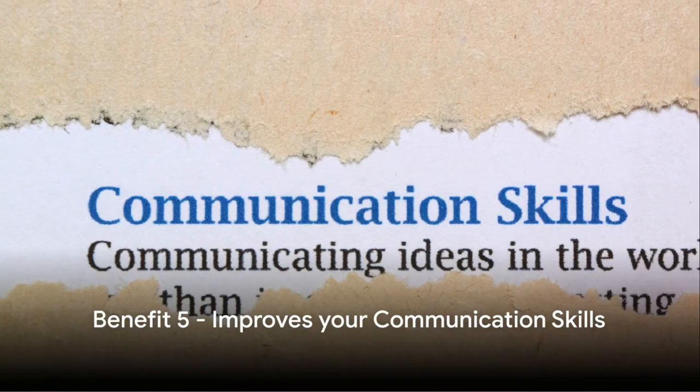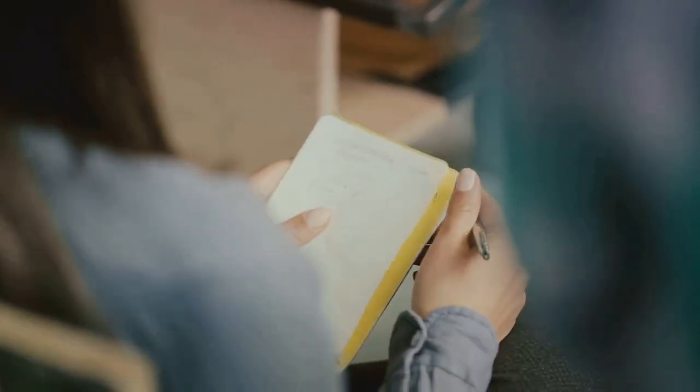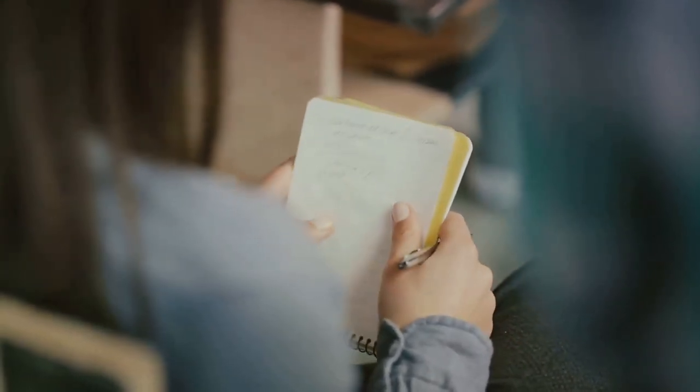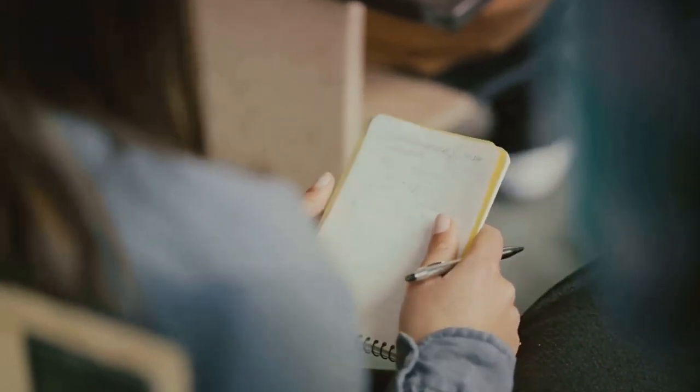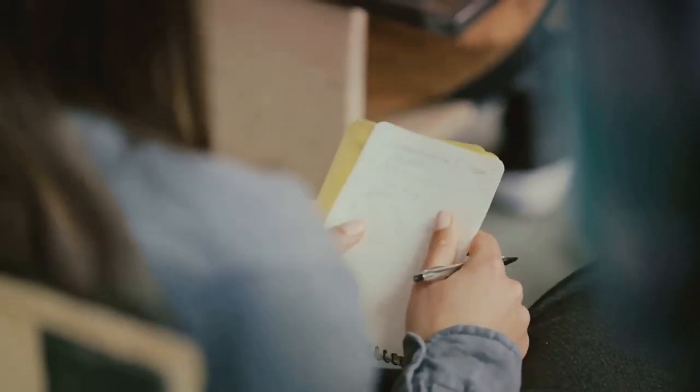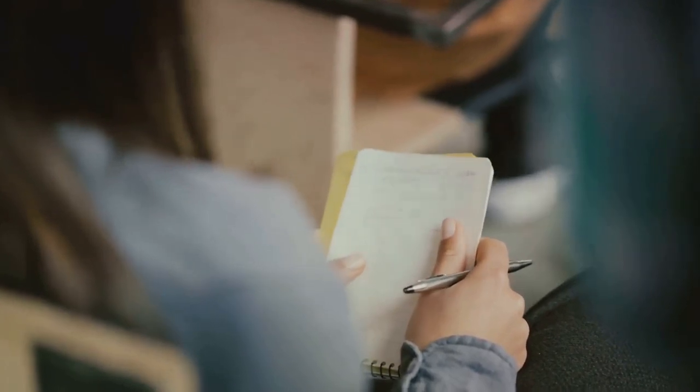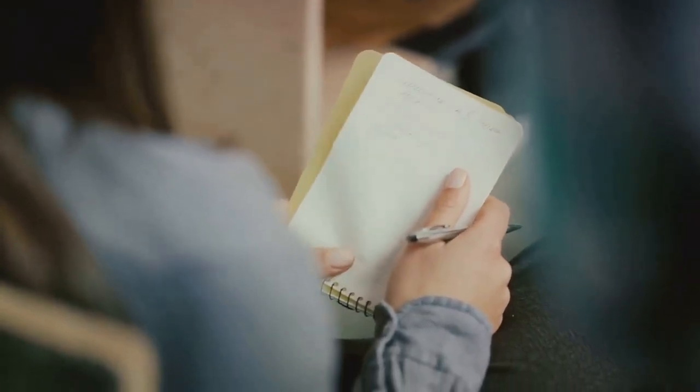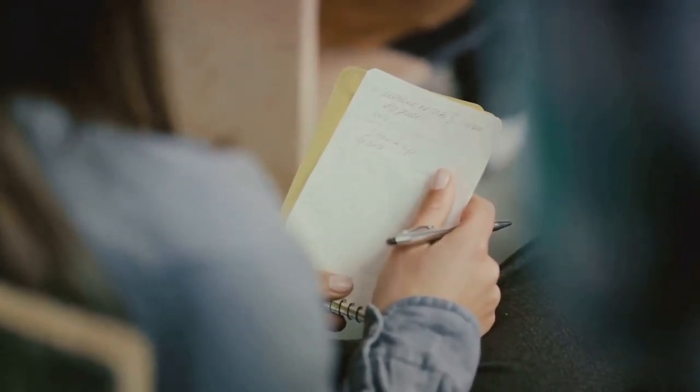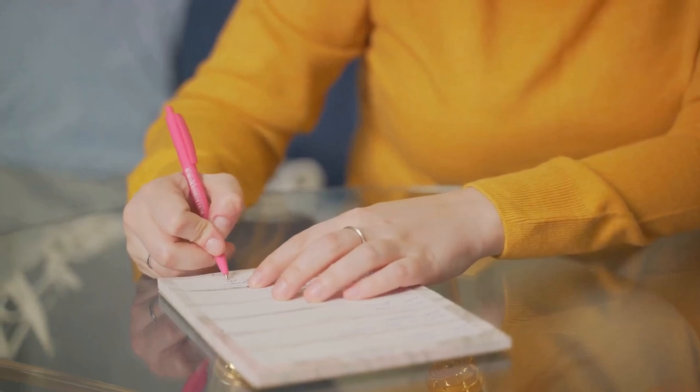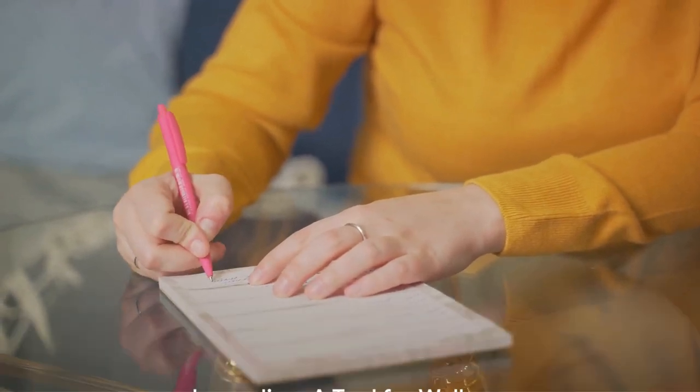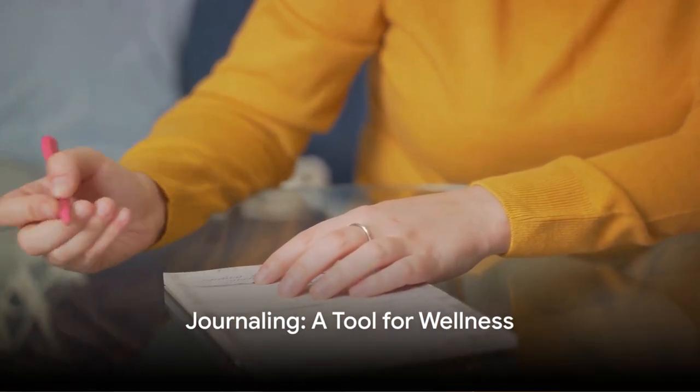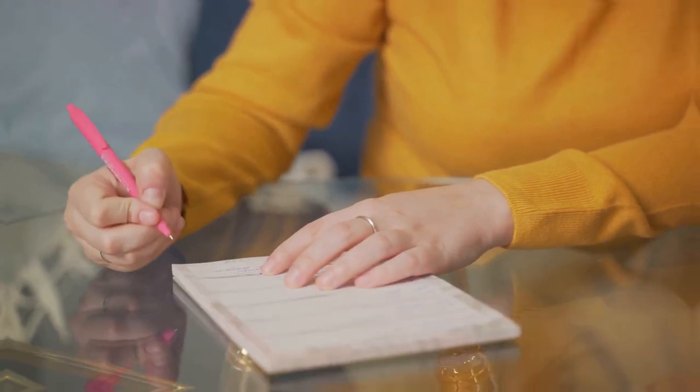Last but not least, I observed a positive change in my communication skills. Journaling can help here too by improving your ability to articulate thoughts and feelings. A study from the University of Iowa found that expressive writing can enhance communication skills, making us more effective in expressing our thoughts and feelings to others. As the evidence shows, journaling isn't just a hobby, but a tool for wellness.